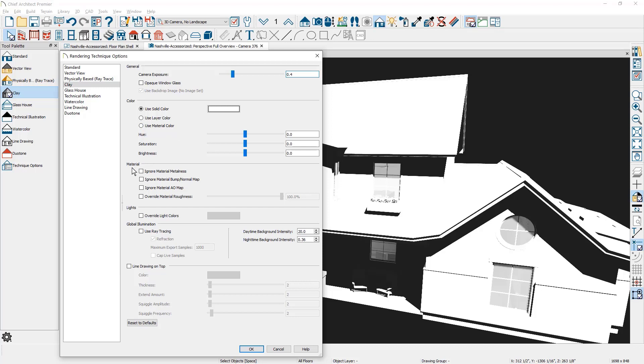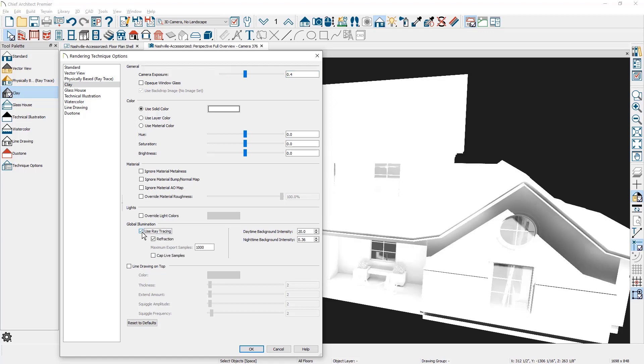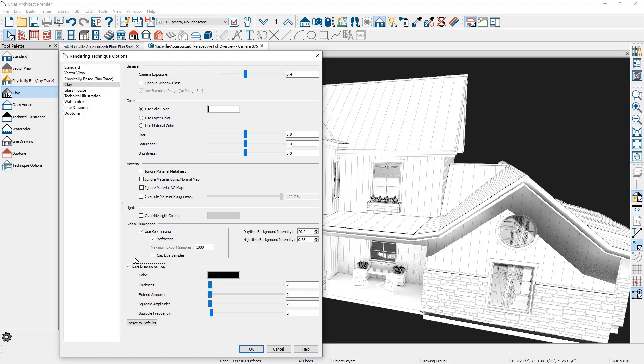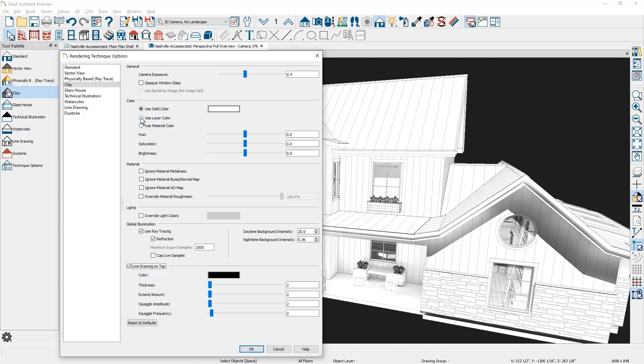There are settings down here for the materials to ignore certain properties, metalness, bump maps, AO maps, override material roughness. If you've set those for things, change your lighting to all be consistent. Sometimes you may have changed your lighting. Interior lights may have a yellow hue to them. You can turn on ray tracing for this view as well as turn on line drawing. So let me make a few of these changes that I typically do with using ray tracing, turning on line drawing on top. And then I'm also going to use a specific layer set and I'll change that when we're finished here to use layer colors to control how the clay view will look.